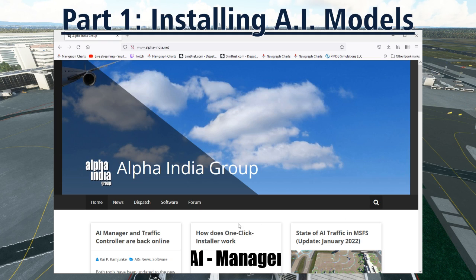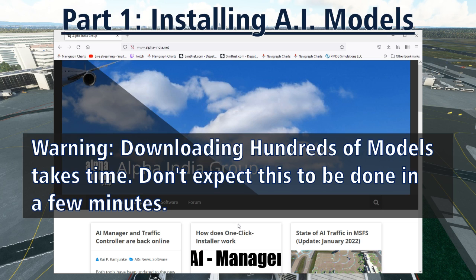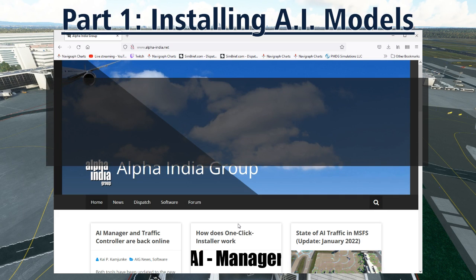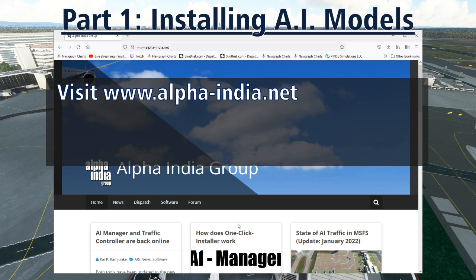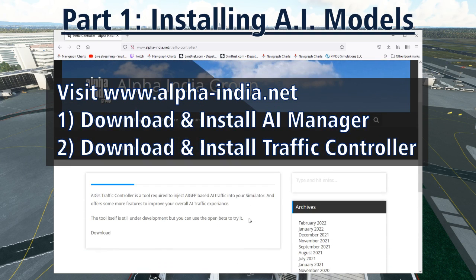AIG's setup process seems a bit complex at first, but I'll break it down into some very basic tasks. It will also take some time — don't plan on going flying for an hour or two depending on how much you want to download. The first step is to install Alpha India Group's AI Manager program. Visit the website www.alpha-india.net. You'll need the AI Manager and Traffic Controller software. Traffic Controller is a special program that helps generate non-VATSIM AI traffic in FlightSim 2020. Even though we only plan on using traffic for VATSIM, the AI Manager requires the Traffic Controller program to function, so be sure to download and install both of them.